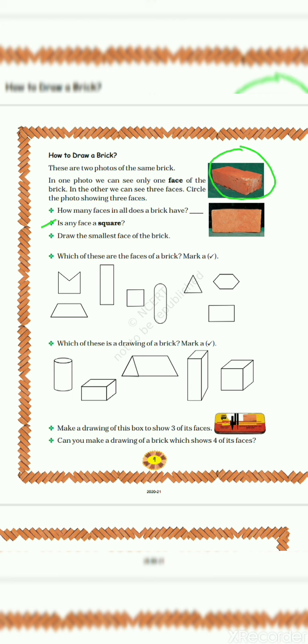Let's see next question. Is any face a square? So in this brick, you cannot see any one of its faces as a square. So your answer is no. Third question. Draw the smallest face of the brick. So this one is the smallest face of the brick. You can draw like this.